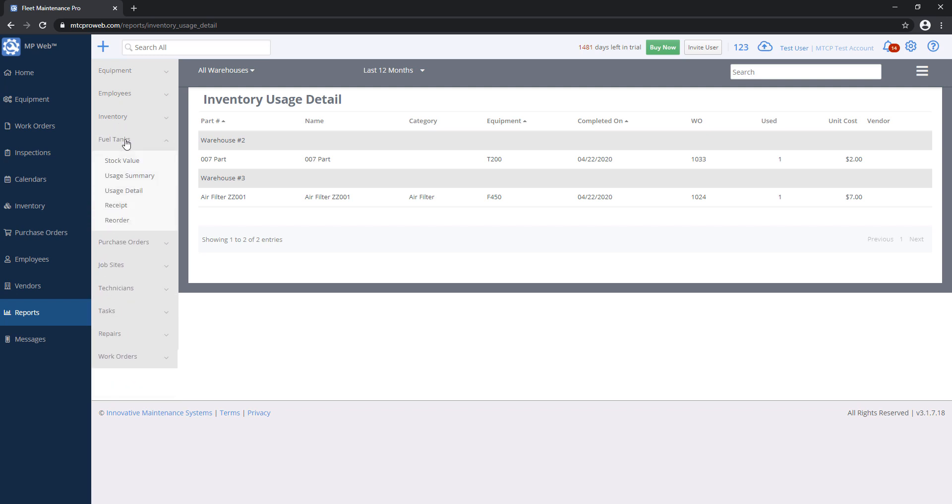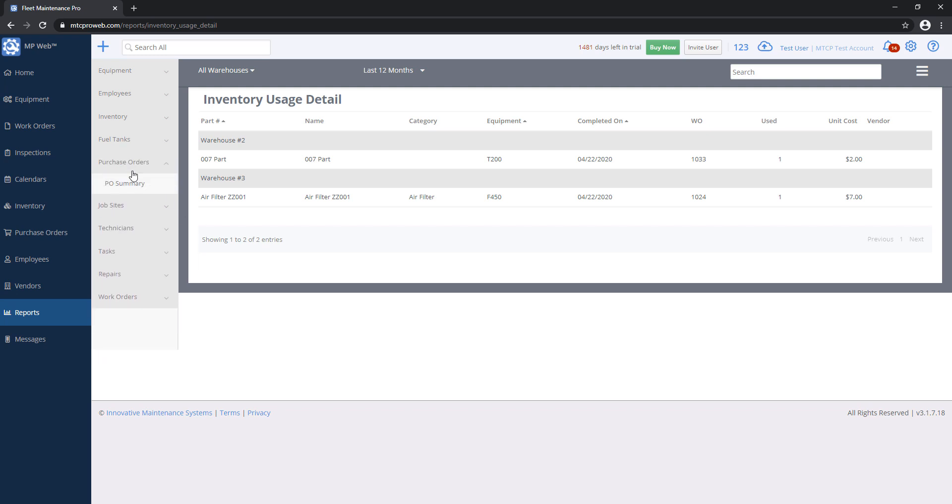We have Fuel Tank Reports, and that's another enterprise feature. If you have a fuel tank on site and you pull fuel out of that, you can grab a report here. Purchase Orders, that just tells you which ones are open or closed. Job Sites is another enterprise-only feature. If you have a job site and you've signed equipment out to it, you can view it here.